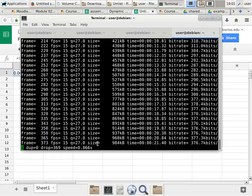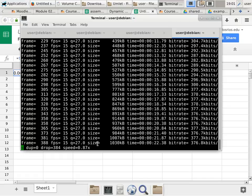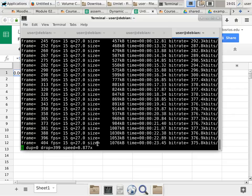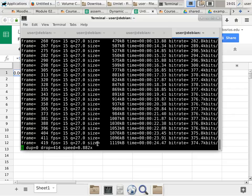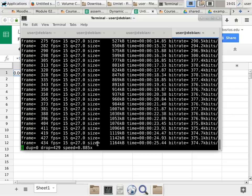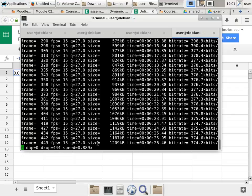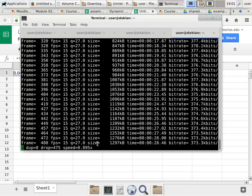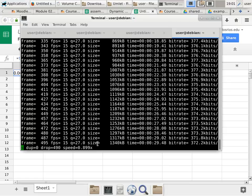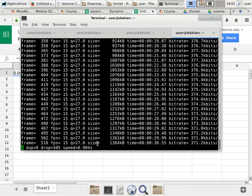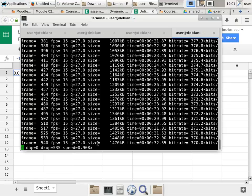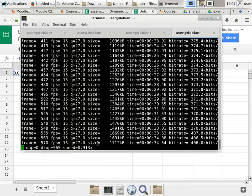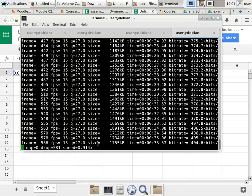We are dealing with conjunctive normal form, resolution, and proof by contradiction. We are going to prove by induction, sort of, kind of - but we actually prove that proof by contradiction works.